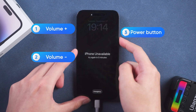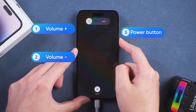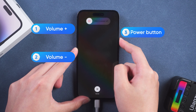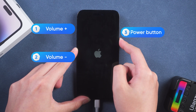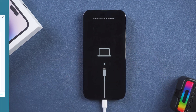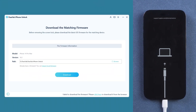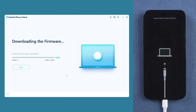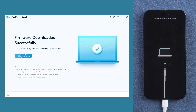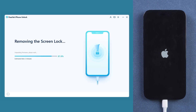Press the volume up and down buttons, then press and hold the power button. The iPhone is now in recovery mode. Click download adapter firmware and wait for the firmware download to complete. Click start remove and wait for the passcode removal to complete.